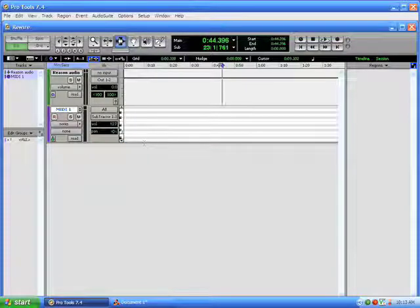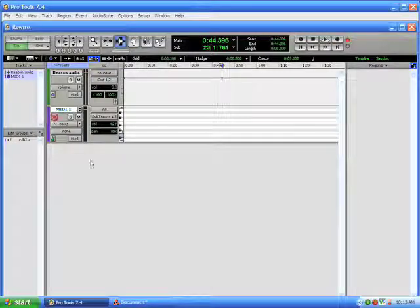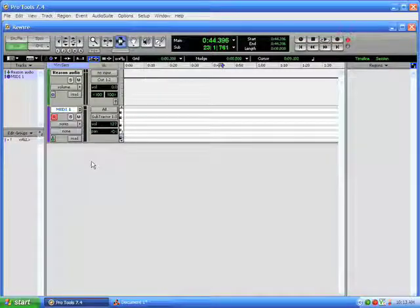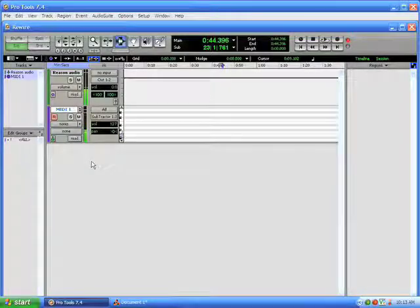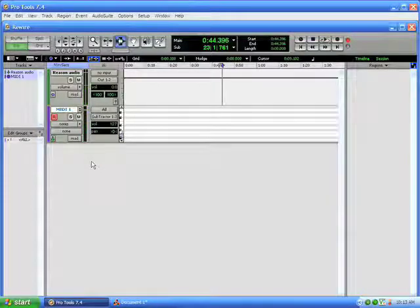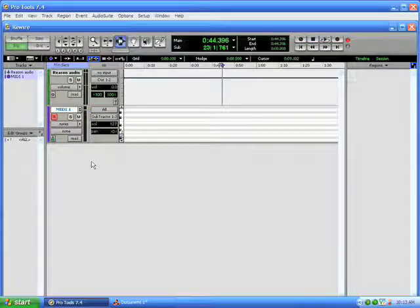So once I select that, and I record enable the track, I should be able to play my keyboard, and I should be able to hear my Reason device.